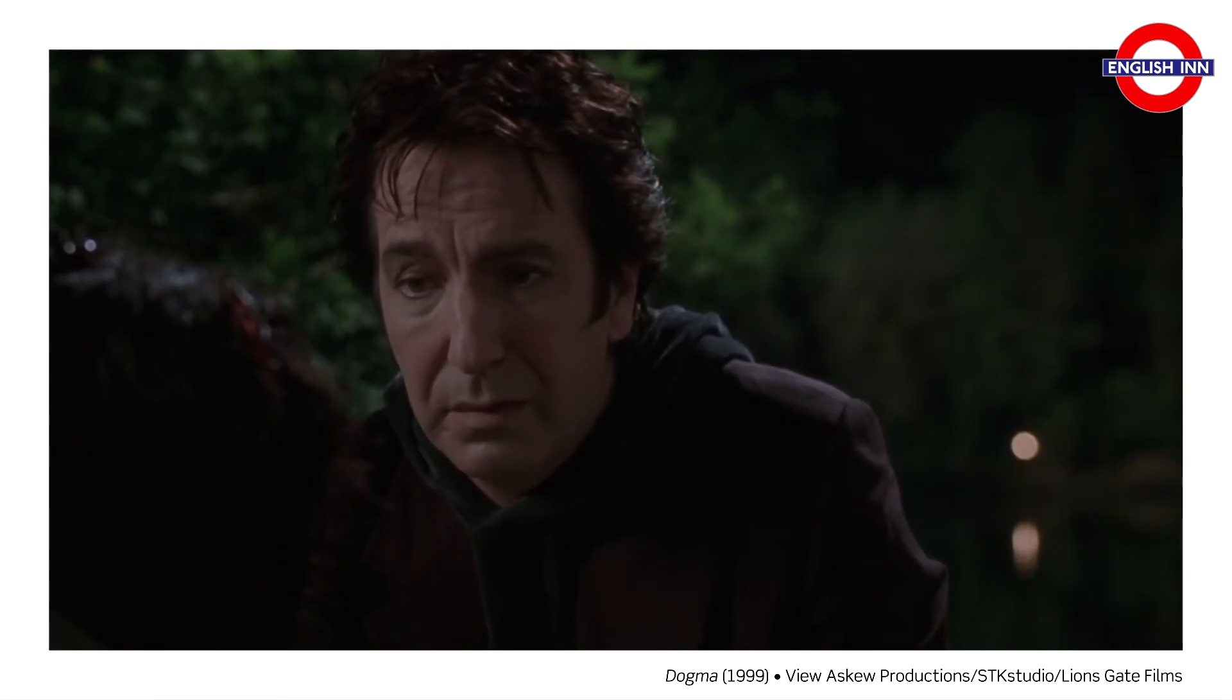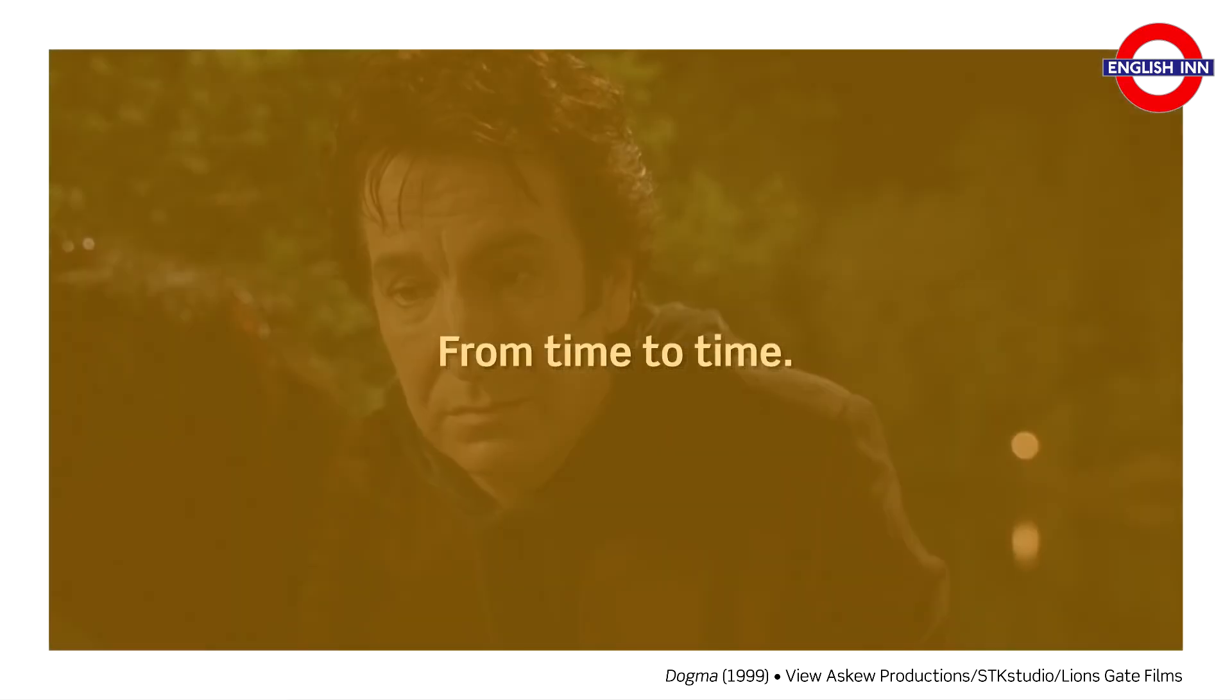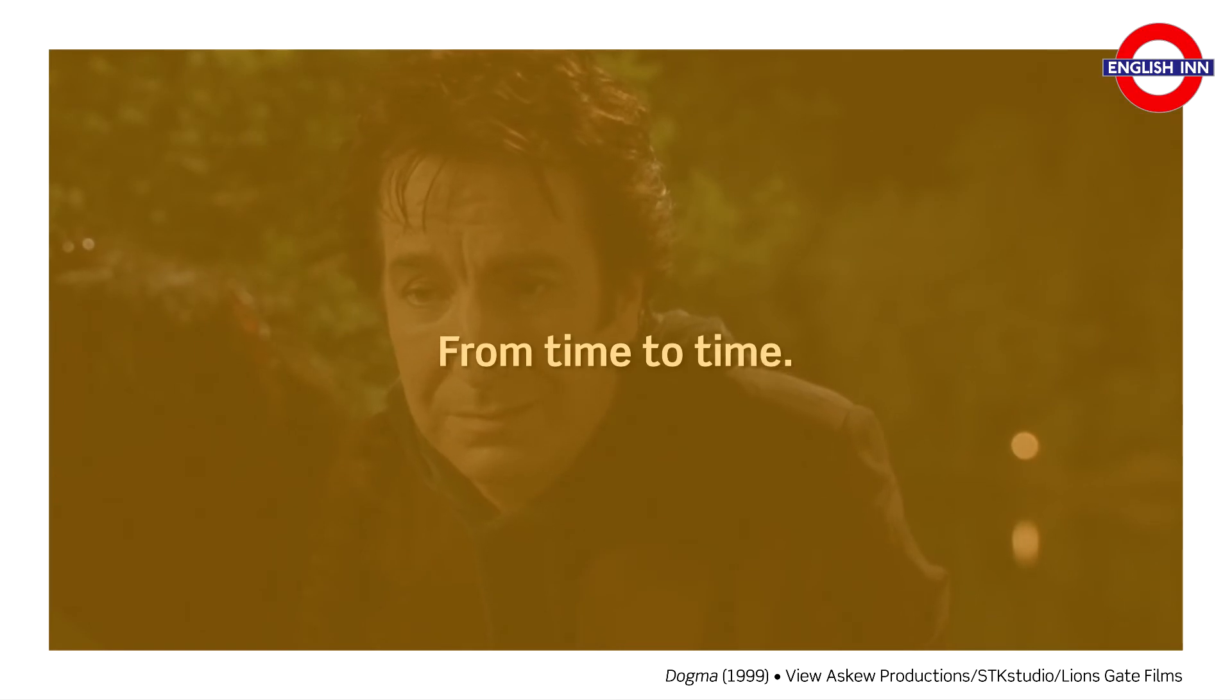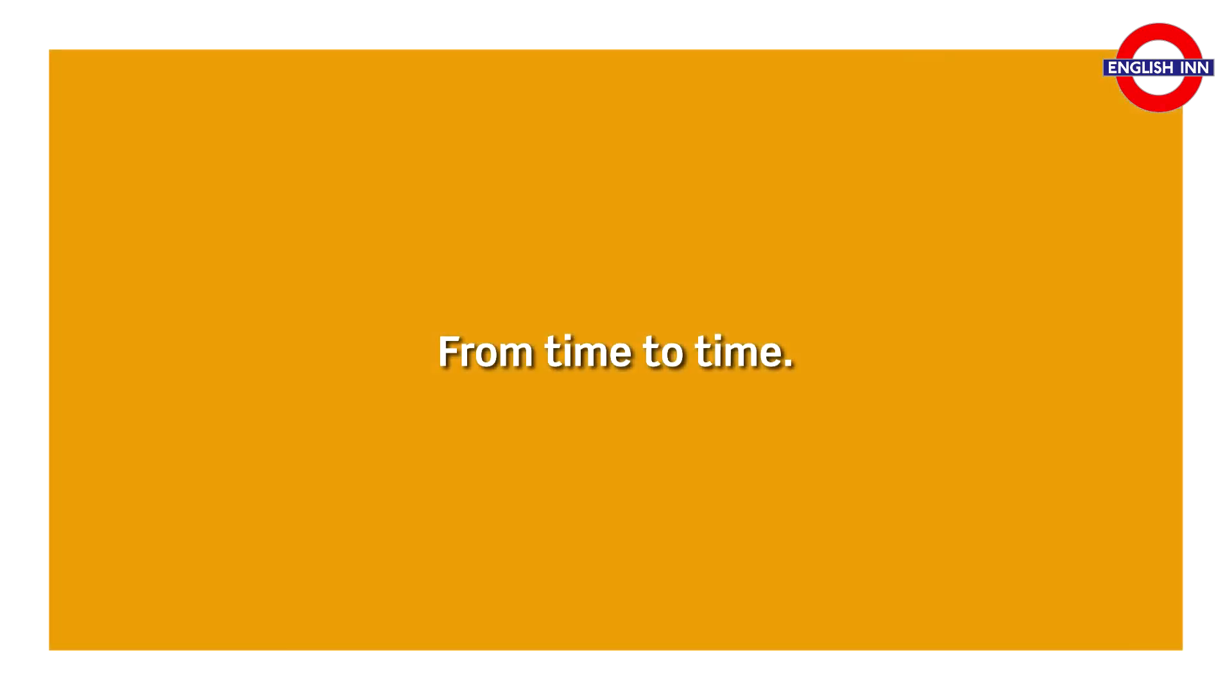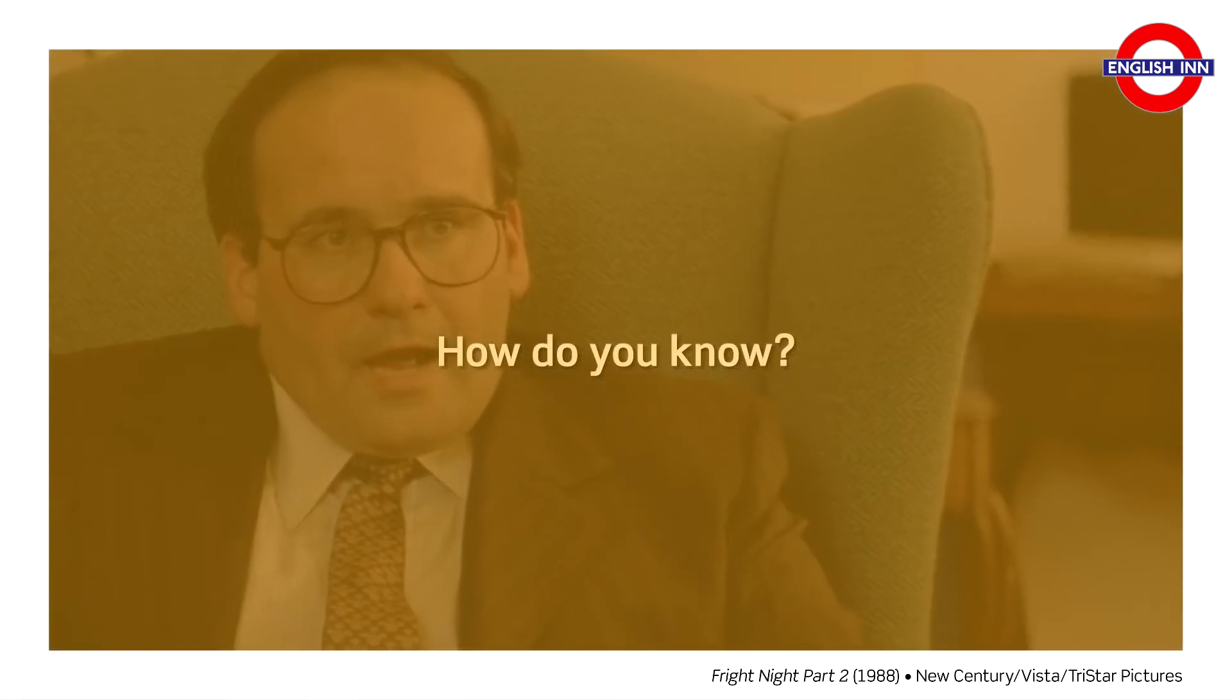From time to time. From time to time. How do you know? How do you know?